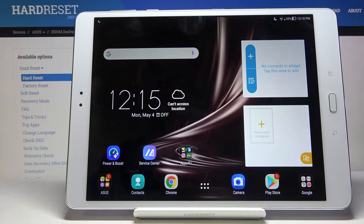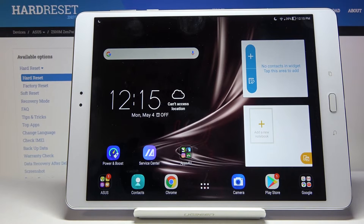Welcome from Amazon. Asus ZenPad 3S, and today I'll show you how to wipe cache partition on the device.